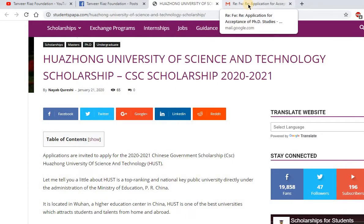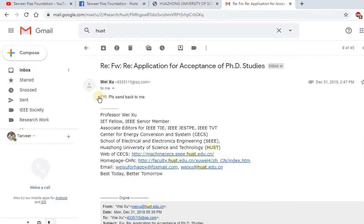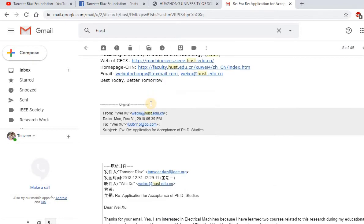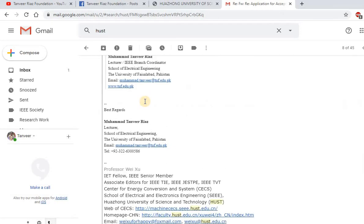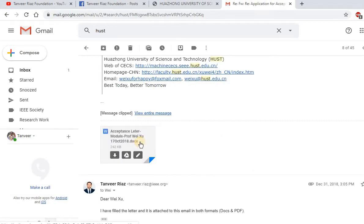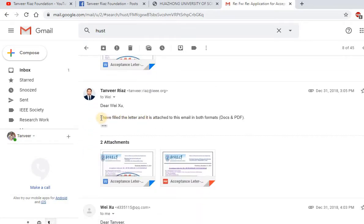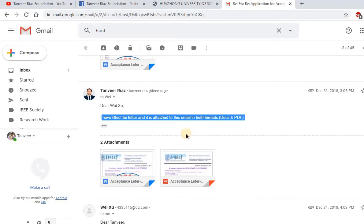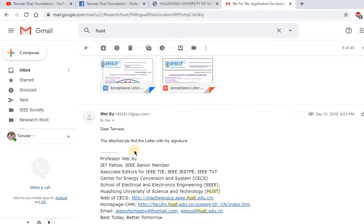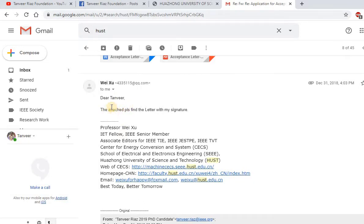He replied with a different email, sending me a blank attachment form and asking me to fill it and send it back. I filled the letter and sent it back to him for his signature. You can check my email — I filled the letter and attached it in both DOCX and PDF format.